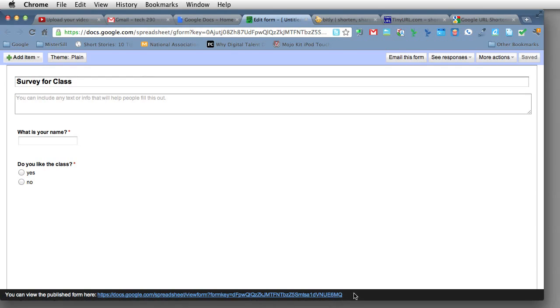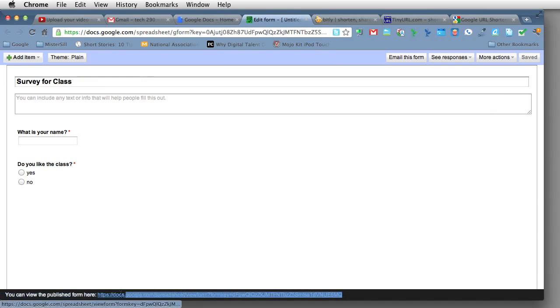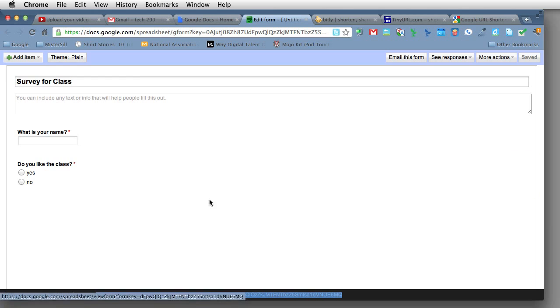So the best way to do it is to select it, copy it, and then use a URL shortener. So I'll do that now. I'm just going to select it here and control or command C to copy it.